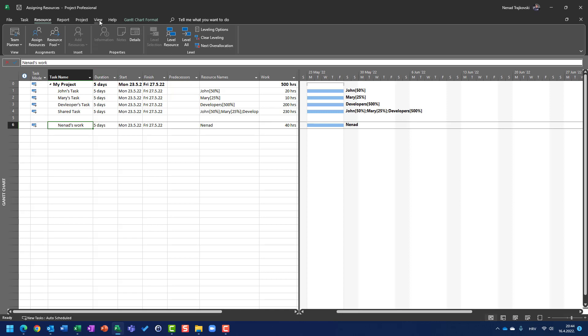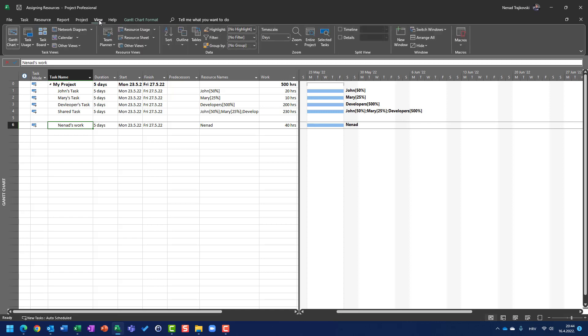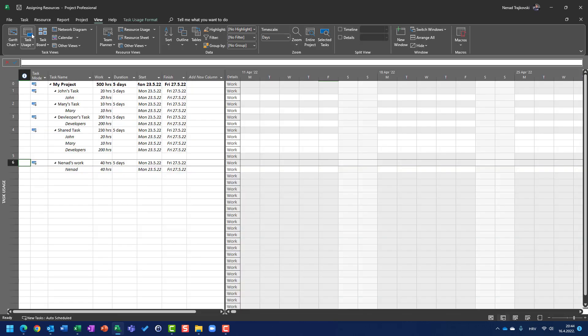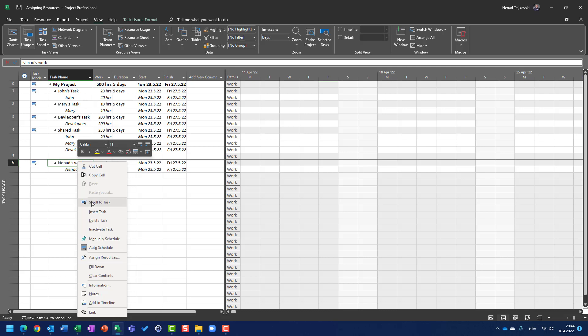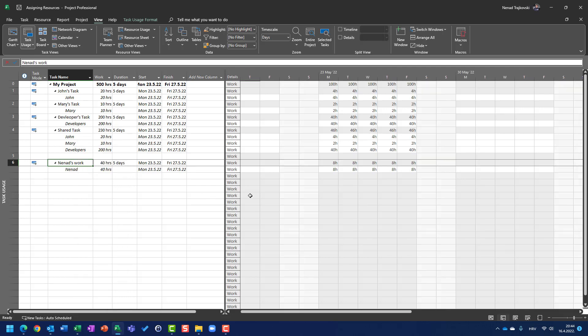I'm going to show you one very useful view, which can be found here, View Task Usage. So, I'm here, it's NENAP's work, you can't see anything here. I will right-click on NENAP's work, and I will choose Scroll to Task. And you will see that I'm going to work from 23rd of May, each and every day, 8 hours.